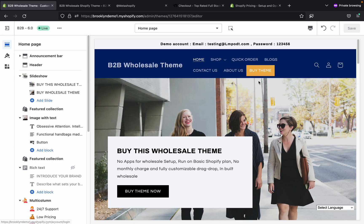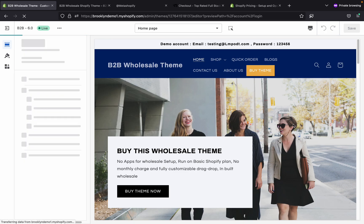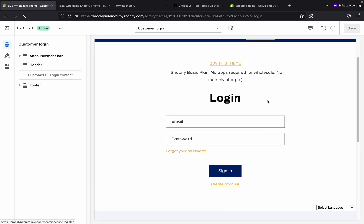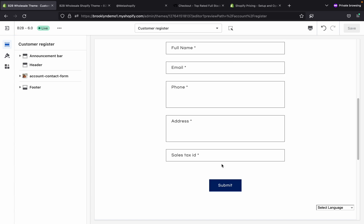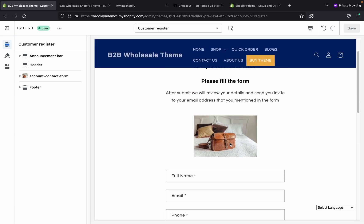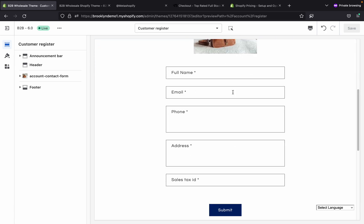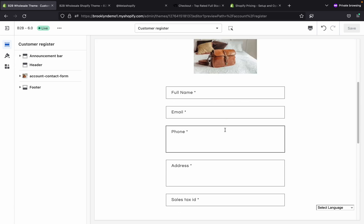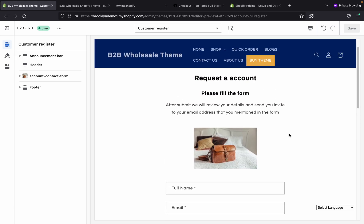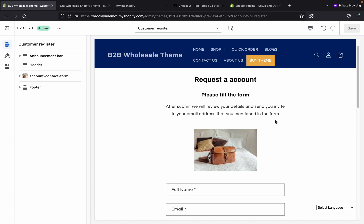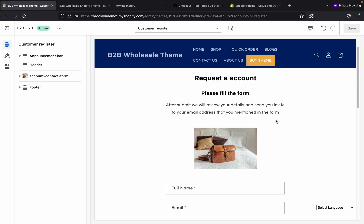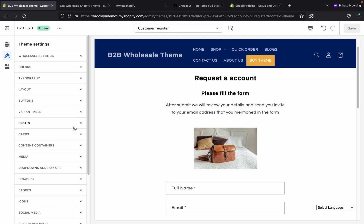Now, how will a customer create an account? They just need to click 'Create Account', fill in the details, and you will receive all the details on your email address associated with Shopify. From the backend, you can create the customer — the customer will receive an invite, set a password, and log into your store as a wholesale customer. If you want an automatic system, you can also do that.